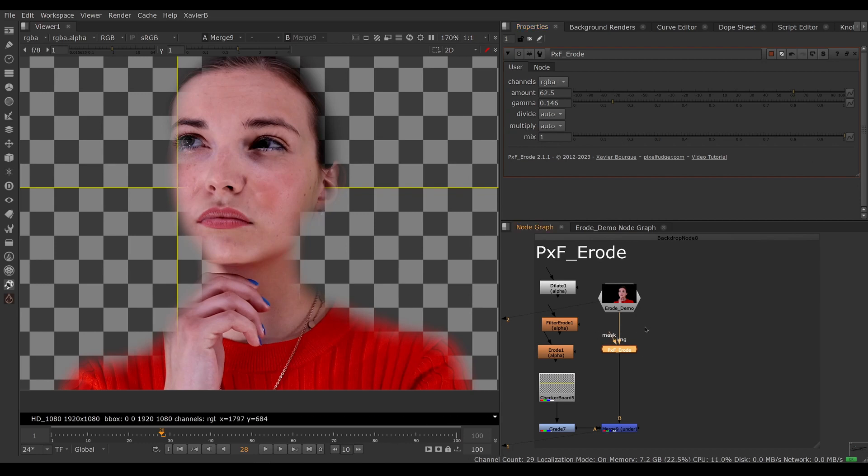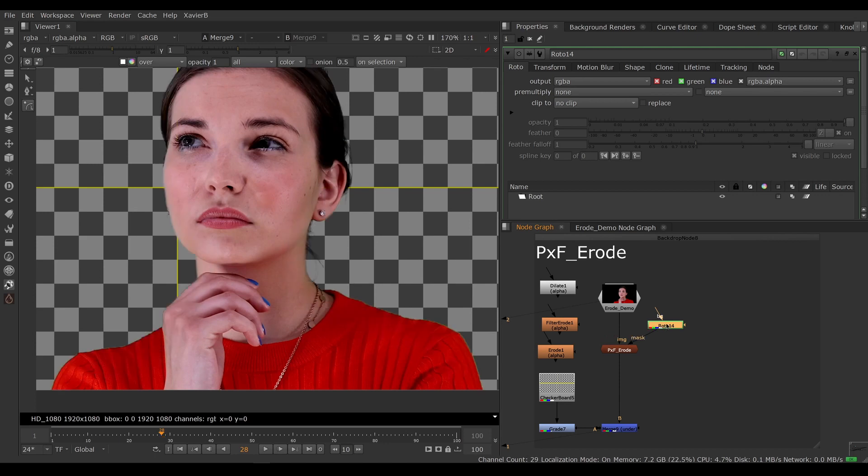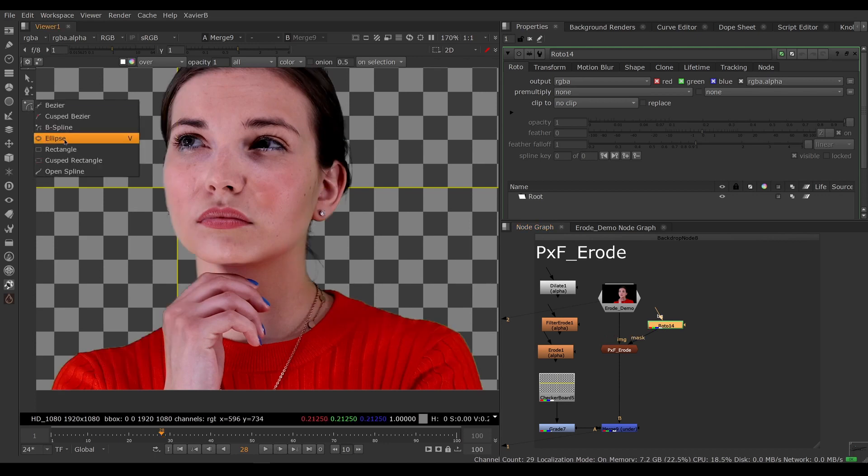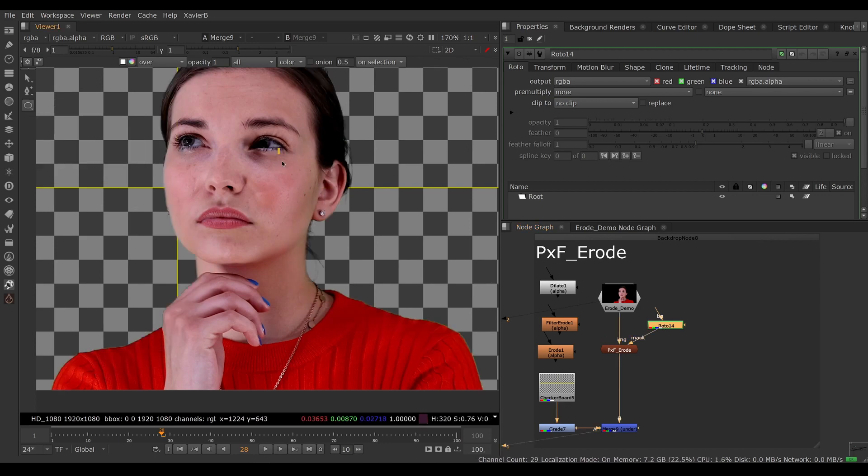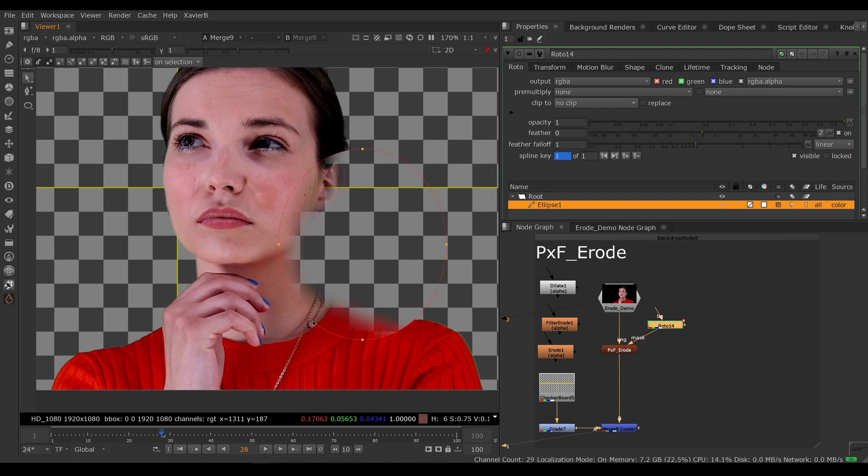And we have, of course, a mask input. So if you only want to erode some area of the frame, you can, of course, feed some sort of mask in the mask input and only erode some portion of your image. So there you go.